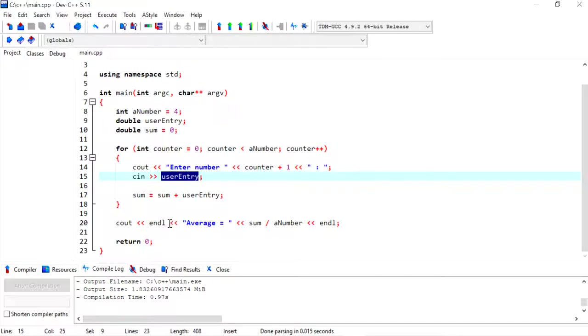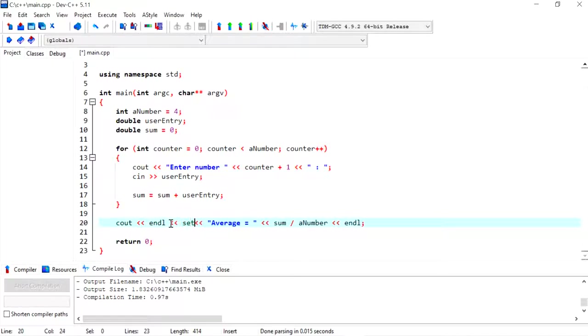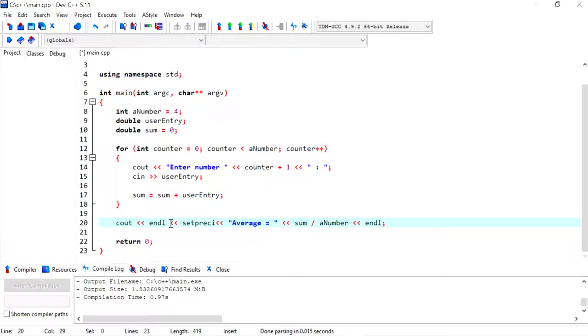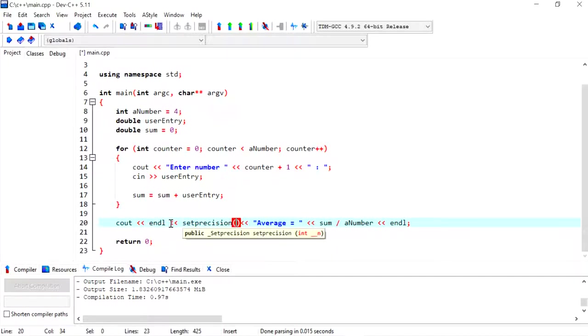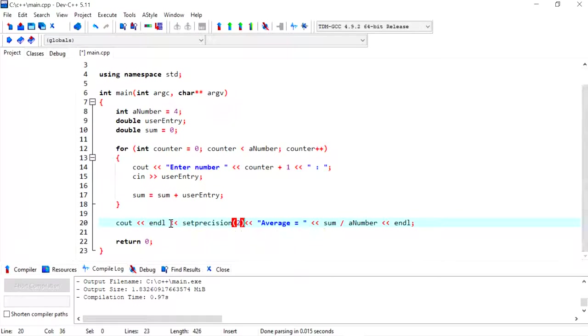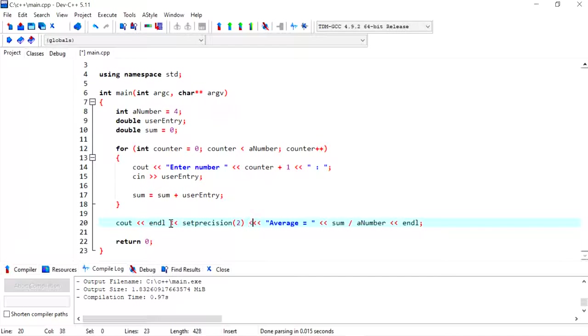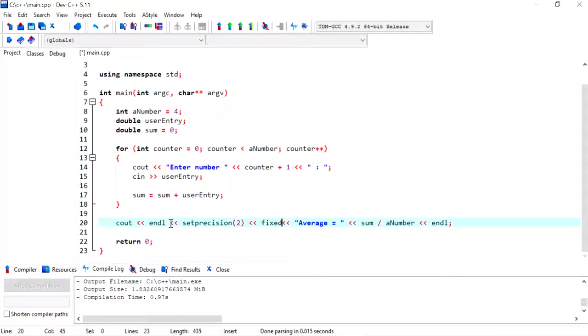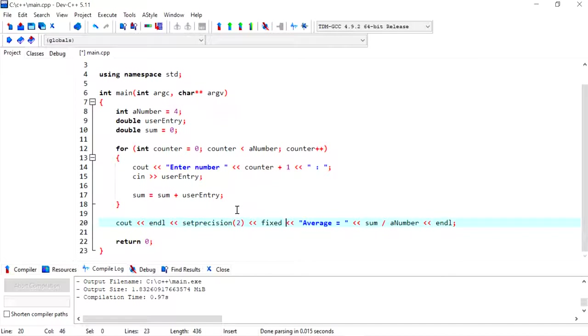If you wanted to display this to two decimal places, then we could use a function called setprecision. I can specify the number of decimal places, so let's say two. This works along with the fixed manipulator to apply the number of decimal places that we want after the point.